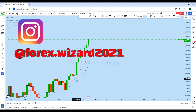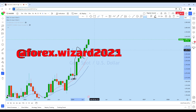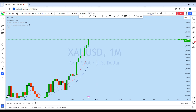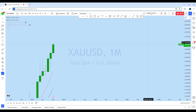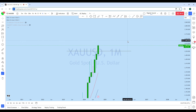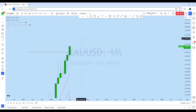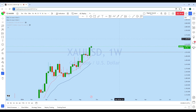We can see there is a strong impulse followed by a correction, and then another impulse on gold. With that impulse, gold is currently above this level. The price is currently above this monthly resistance line, and we are expecting the market to move back to the upside.